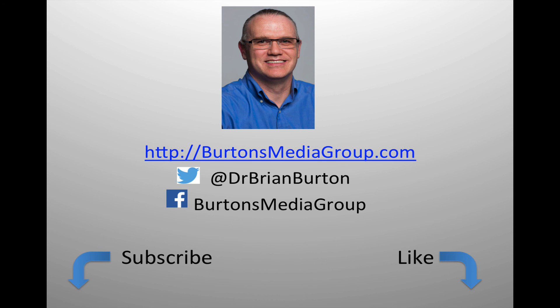We have a lot more tutorials and lessons forthcoming. If you'd like to follow what's happening, you can follow us on Twitter at Dr. Brian Burton, or Facebook at Burton's Media Group, or follow us on our website burtonsmediagroup.com. If you'd like notification through YouTube, hit the like or subscribe button.